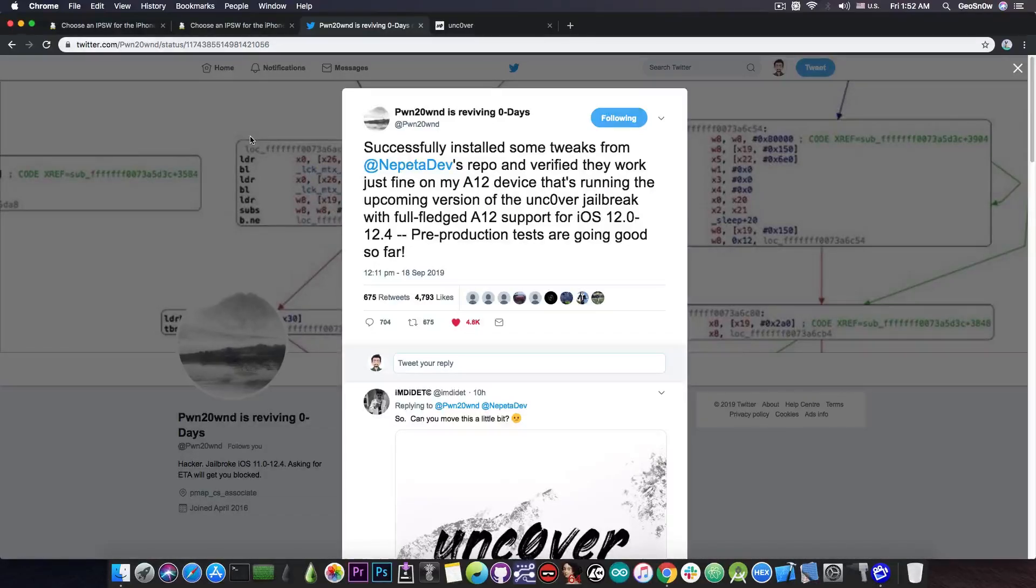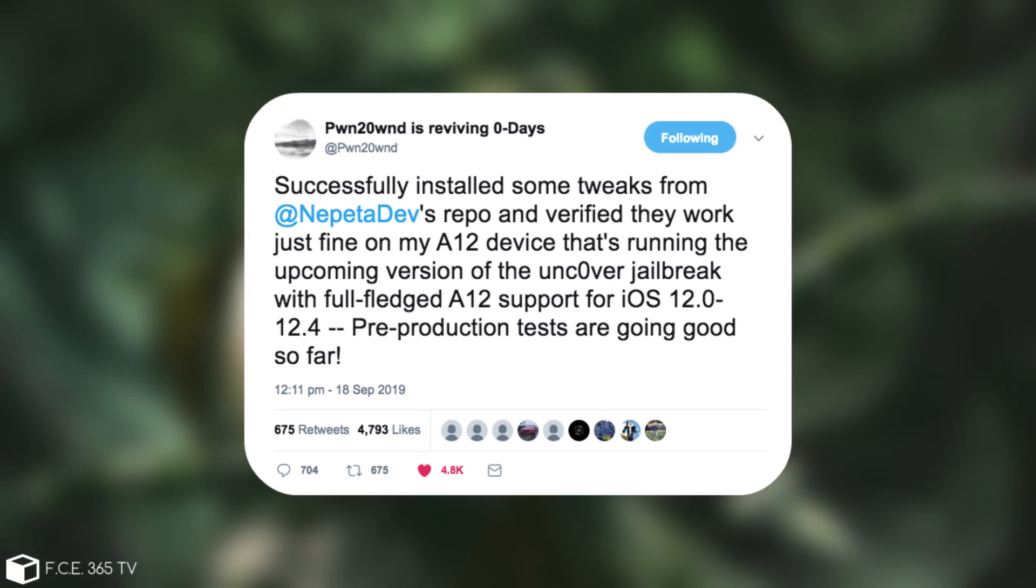PoundOwn posted yesterday, quote, successfully installed some tweaks from the Petadev's repo, and verified they worked just fine on my A12 device as running the upcoming version of the unc0ver jailbreak with full-fledged A12 support for iOS 12.0 to 12.4.